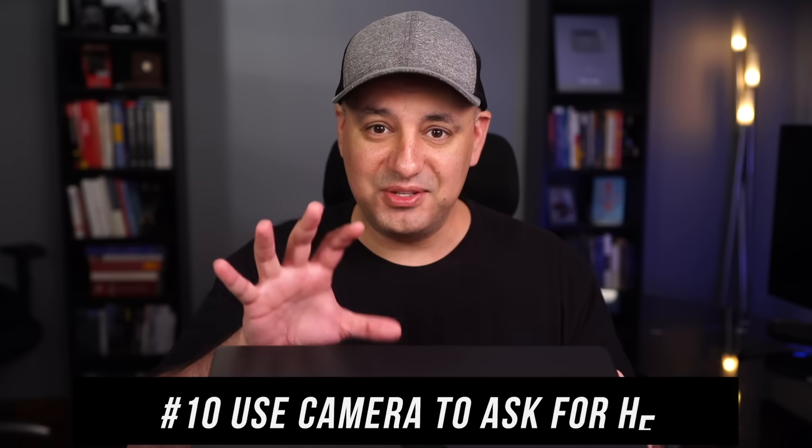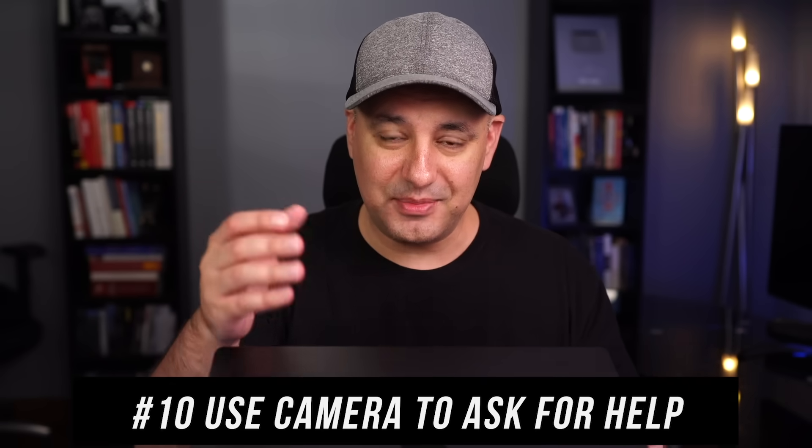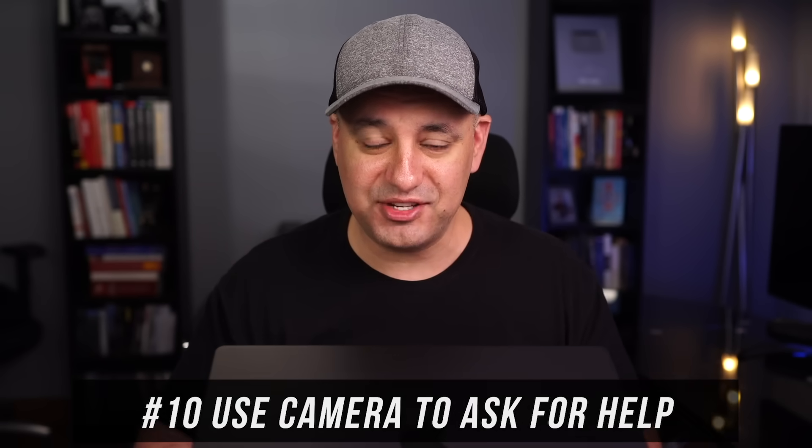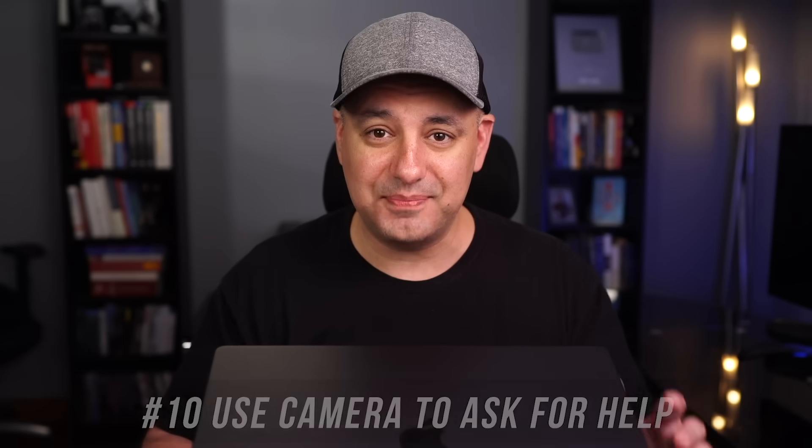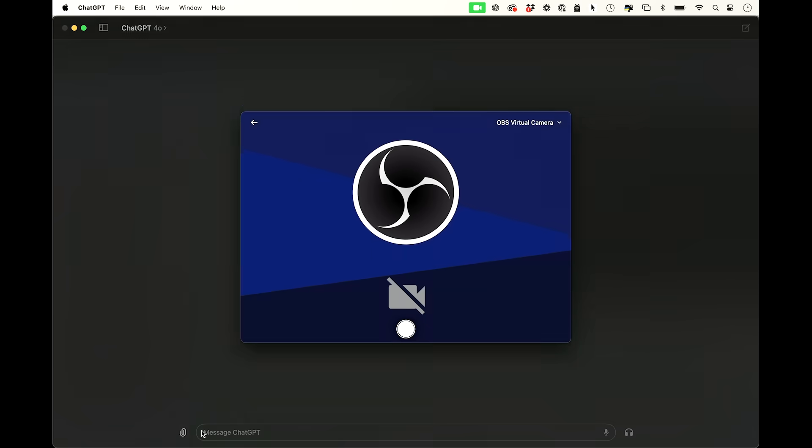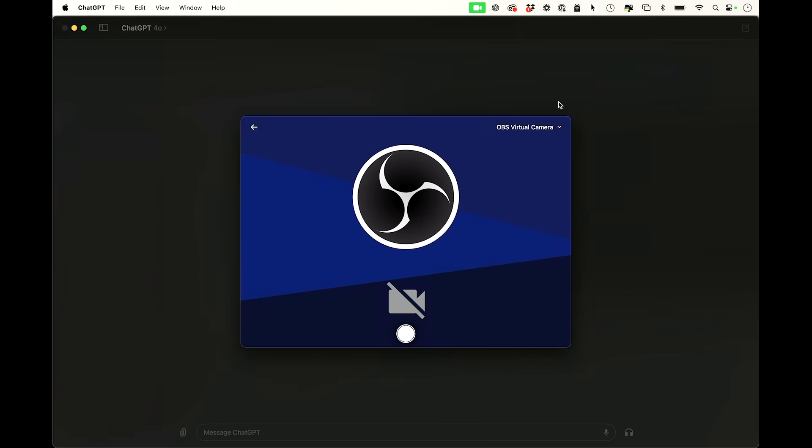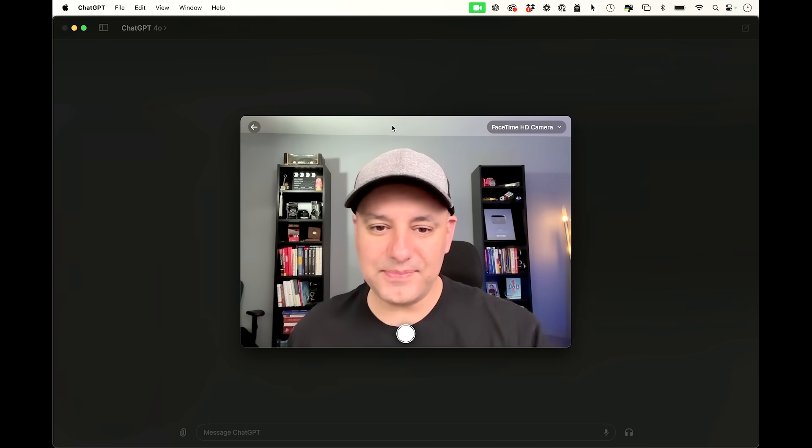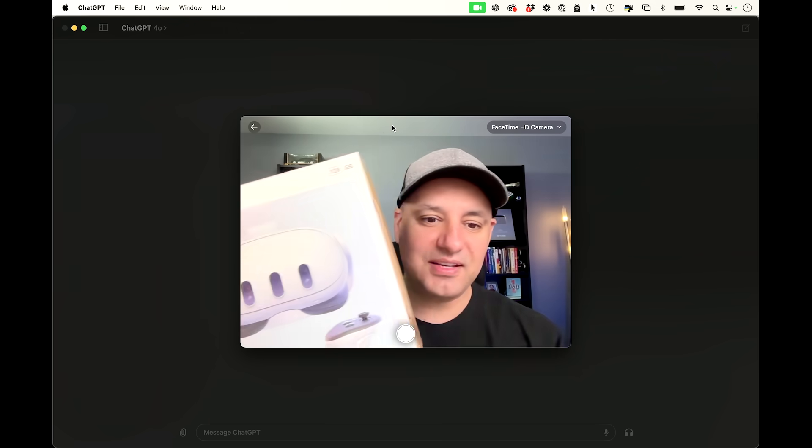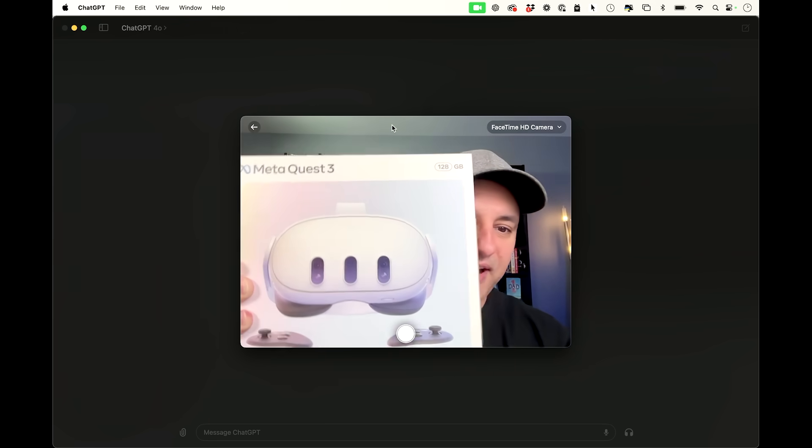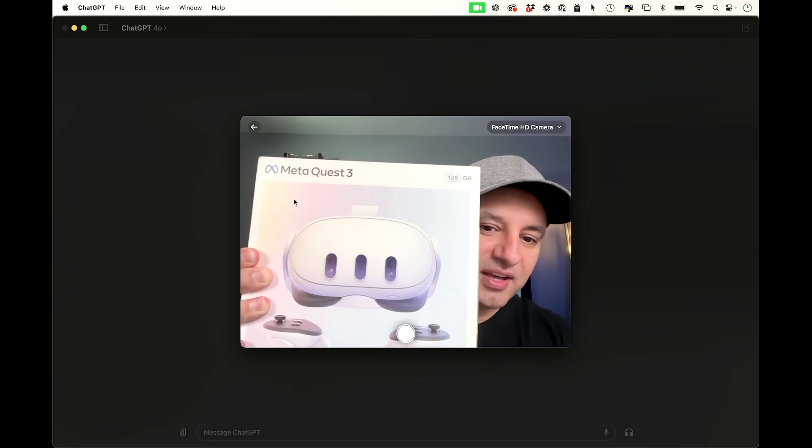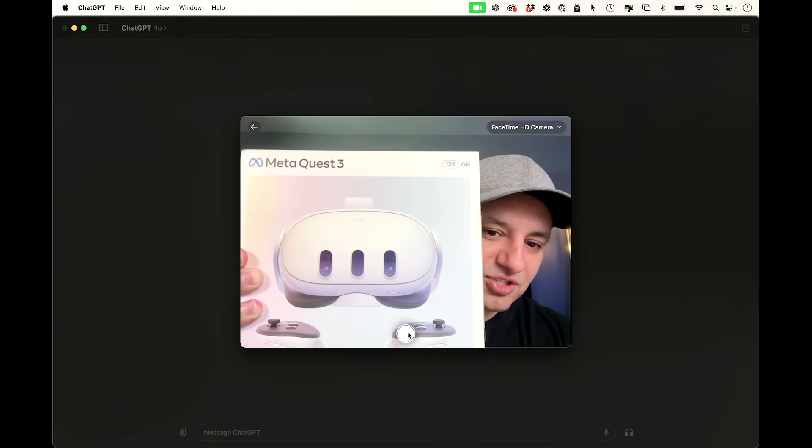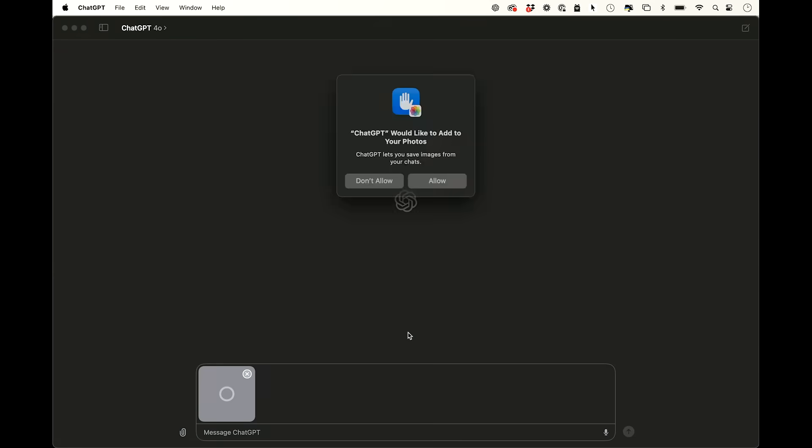And I saved one of the best ones for last. So let me show you here. I'm going to open my laptop and use the camera on my laptop to actually interact with ChatGPT on the desktop. Again, I'm going to press the paper clip icon. But this time, I'm going to say take a photo. And I'm going to give it access to my FaceTime. Here's the camera on my laptop. So I'm going to ask it a question.